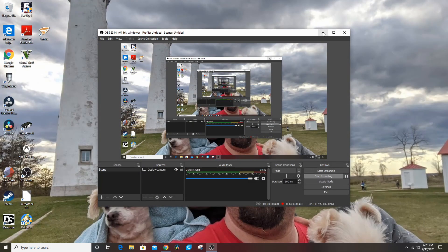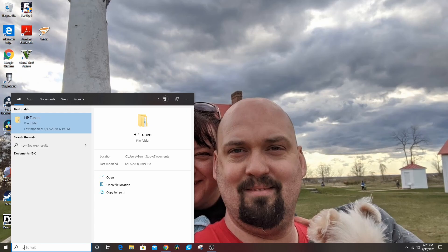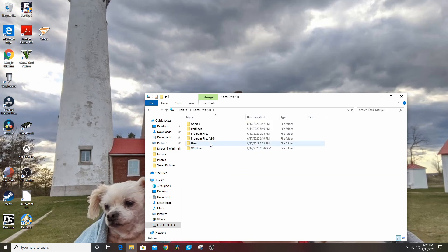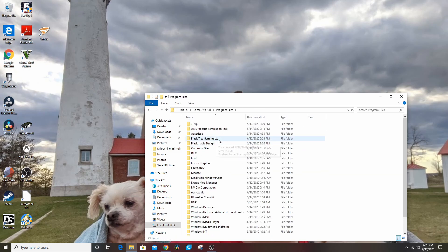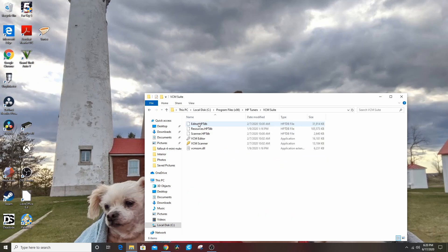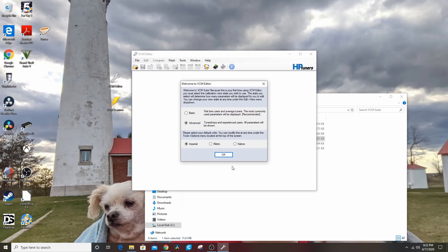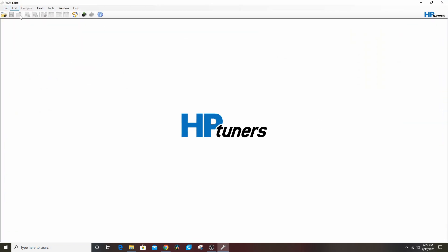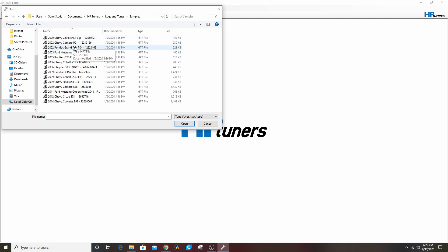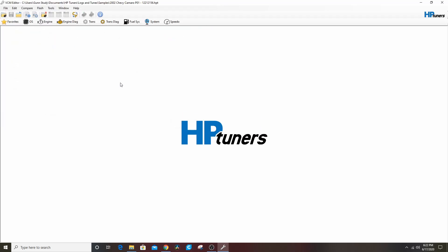We're going to search down here. Now you got to watch while I struggle with it, but that's okay because you guys can struggle with me. I don't see it in here. The part that allows you to tune is the VCM Suite Editor. We won't get into the scanner for now. We'll open a sample P01.